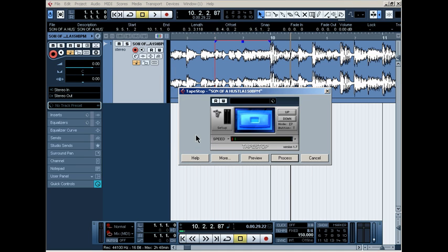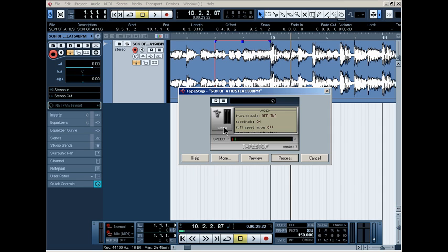Now when you open up tape stop, this is the first thing you want to do. You want to click setup, right here. Make sure process mode is offline and speed fade is on.